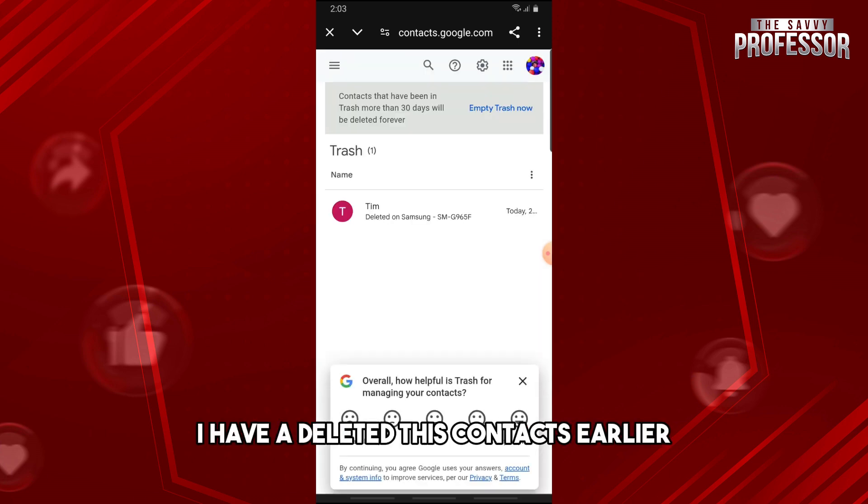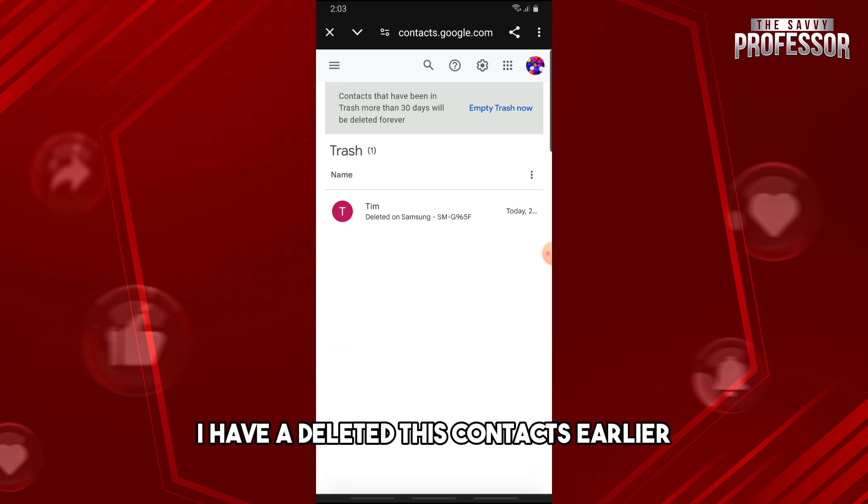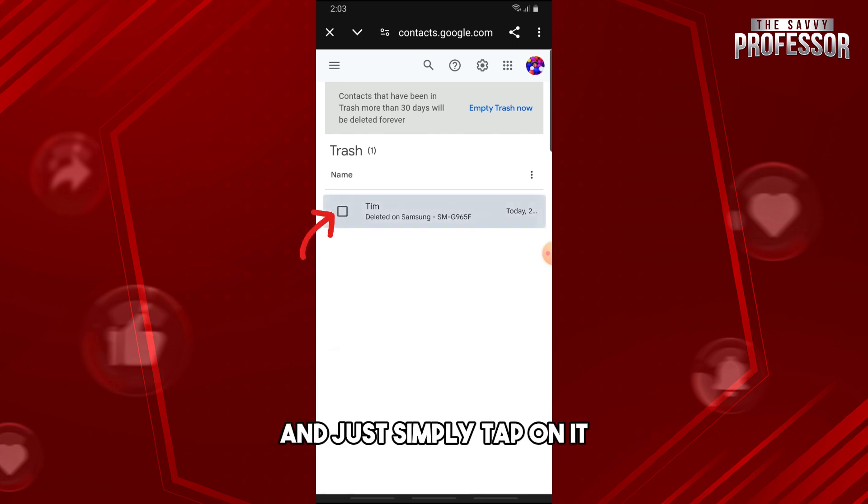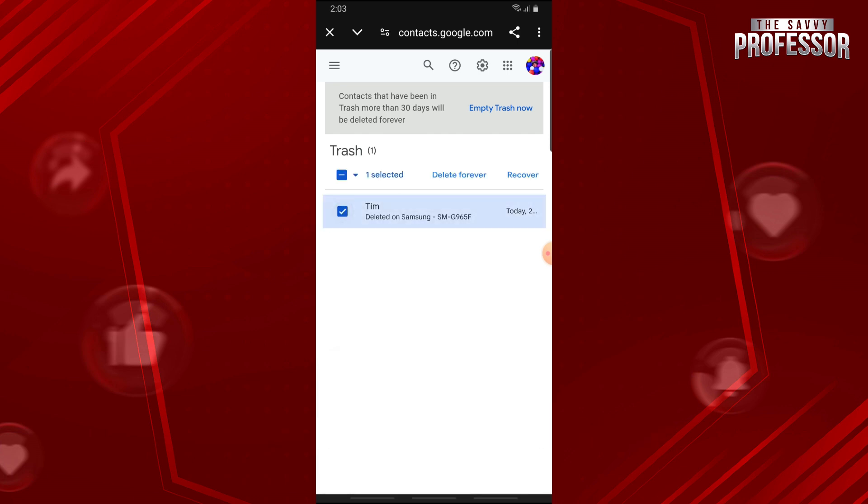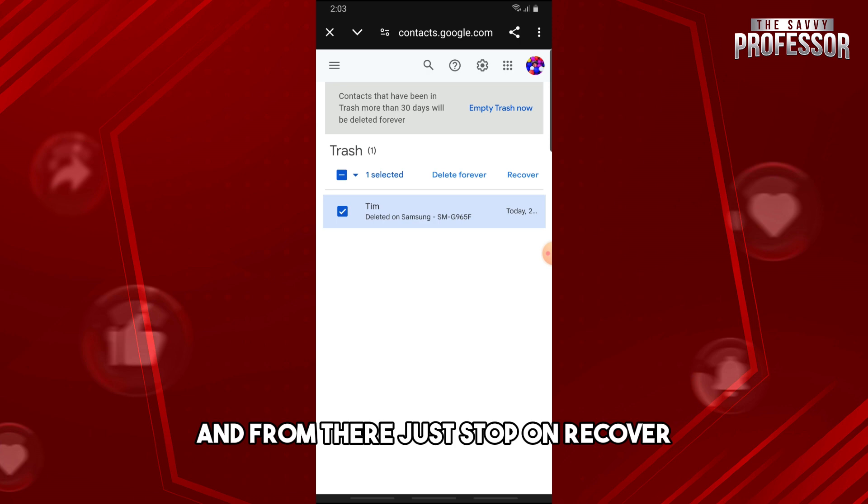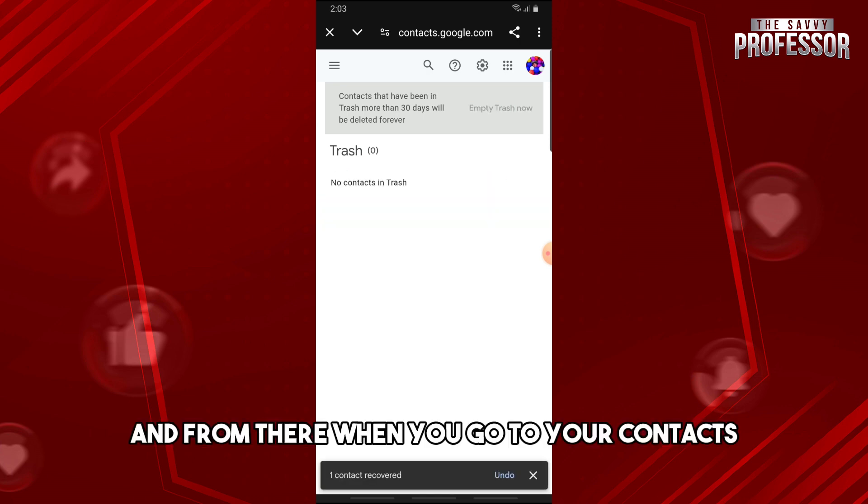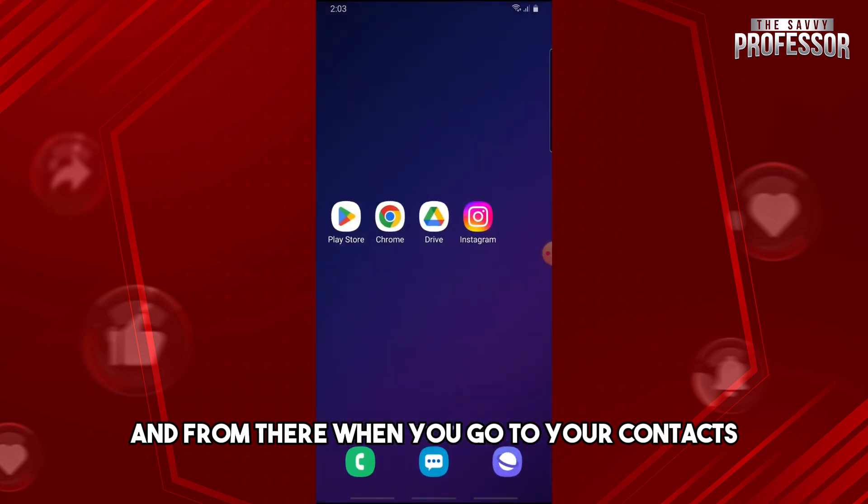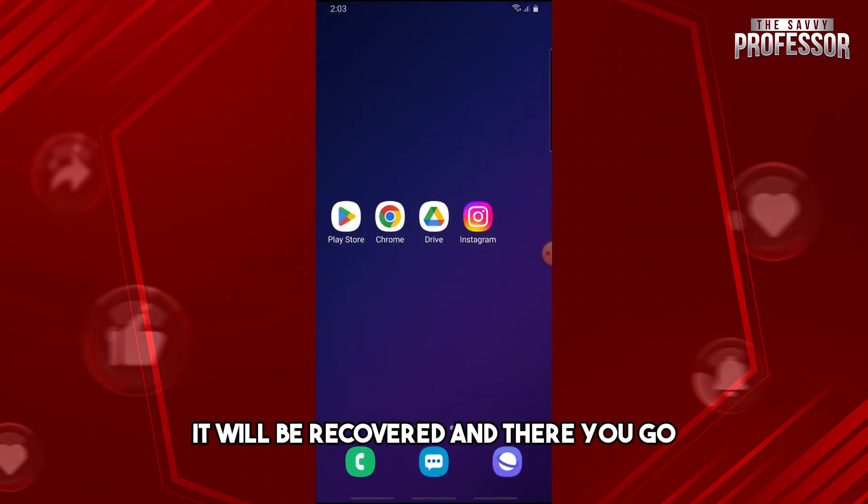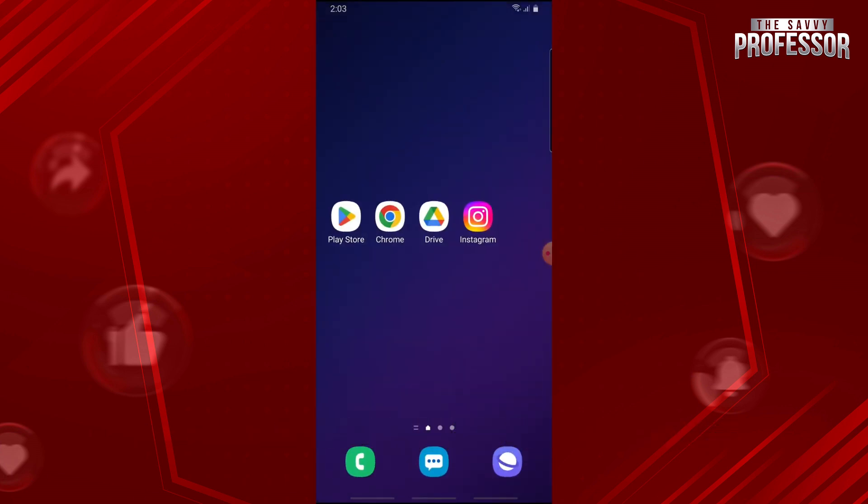As you can see, I deleted this contact earlier. Just tap on it, then tap on Recover. When you go to your contacts, it will be recovered, and there you go.